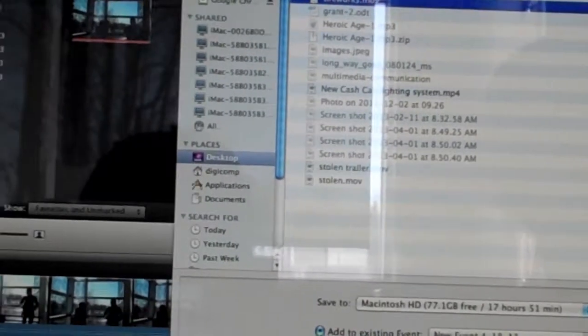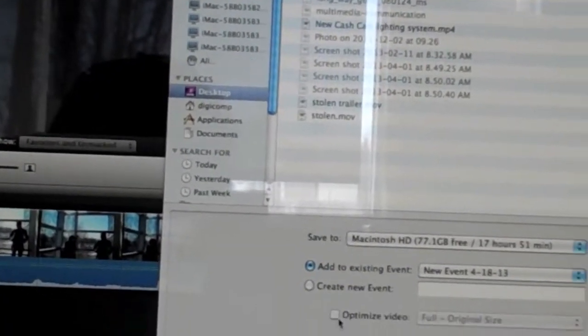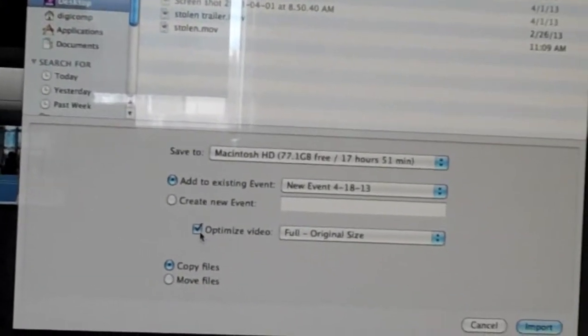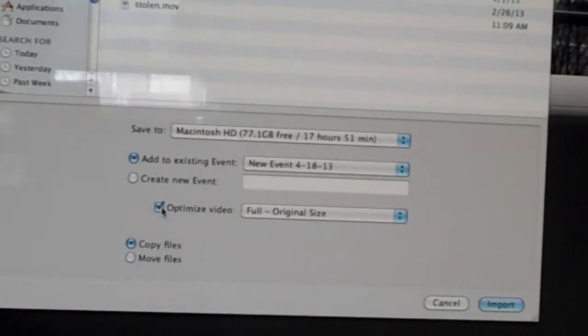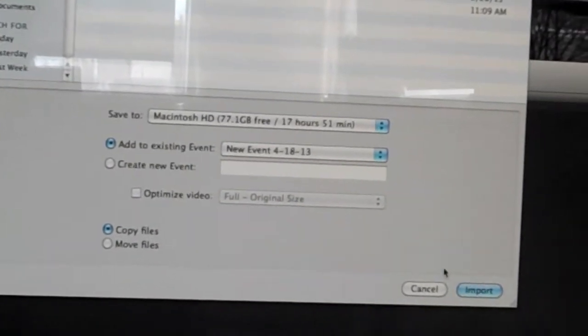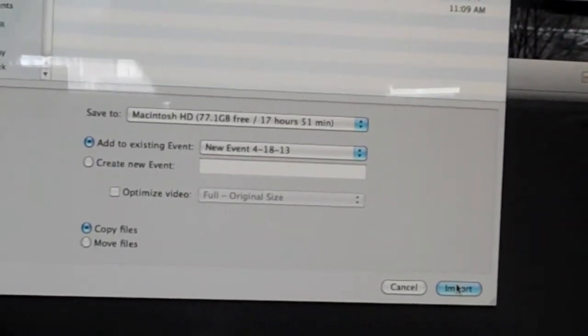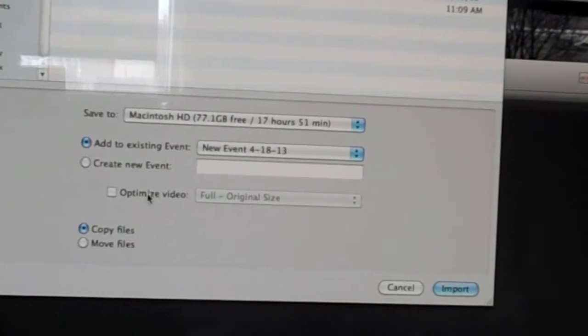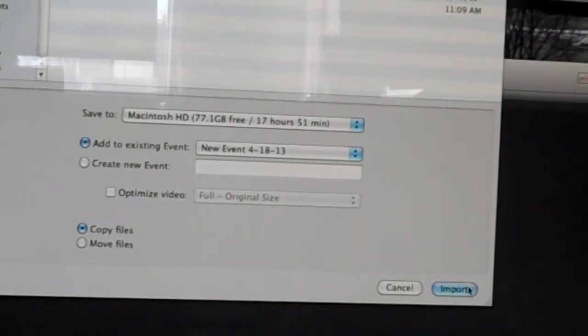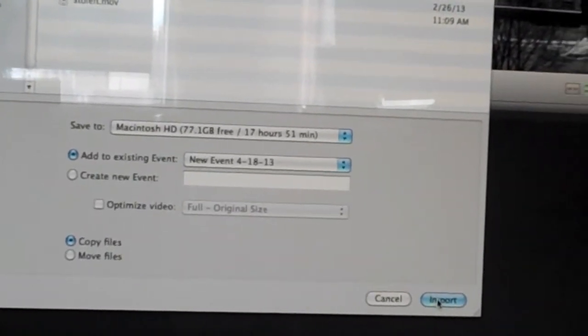The most important thing: you don't click optimize video, because then it will get all messed up. So don't click that. Leave it unclicked. Go there. Then you import it.